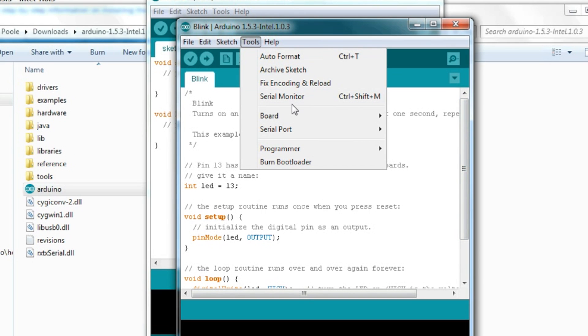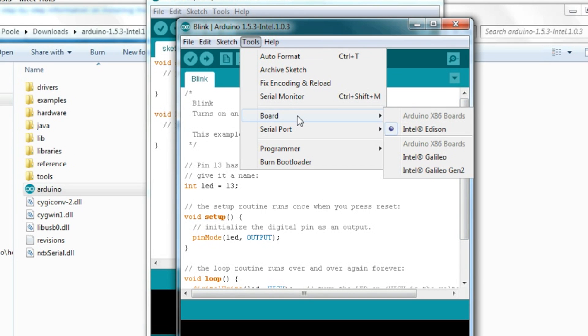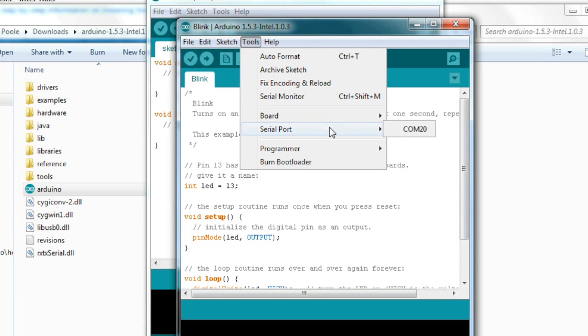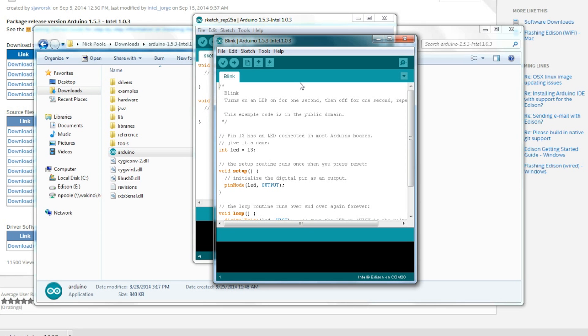Then go to Tools, Board, and make sure that Edison is selected. Go back to Tools, select Serial Port, and click on the Comport and it should say the Comport number that we noticed in the Device Manager, which is 20 in this case.